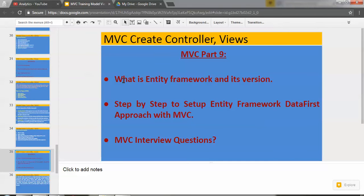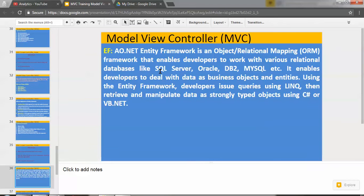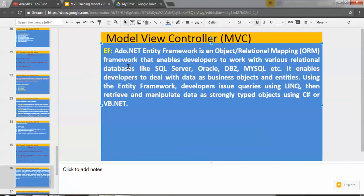What is Entity Framework and its version? ADO.NET Entity Framework is an object-relational mapping framework that enables developers to work with various relational databases like SQL Server, Oracle, DB2, MySQL, etc. In short, EF is used to write different LINQ queries by which we can fetch the database. We can perform CRUD operations — Create, Read, Update, Delete.